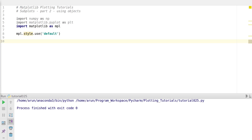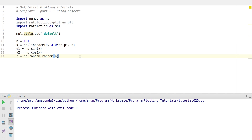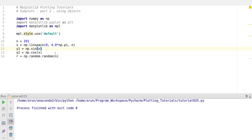First what we need — I'll import numpy and matplotlib libraries. Let's create some data; I already have the code written so I'm just going to copy-paste it but I'll walk you through. Let n be an integer with value 101. We are going to create angles linearly spaced between 0 and 4π with 101 points, calculate sine of x and cosine of x, and create 101 random numbers stored in R.